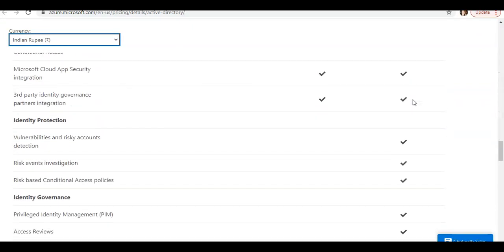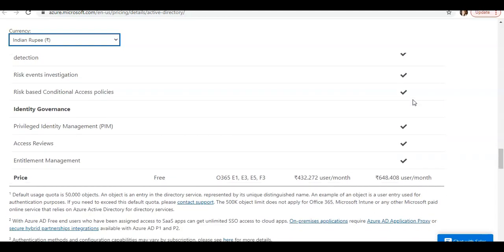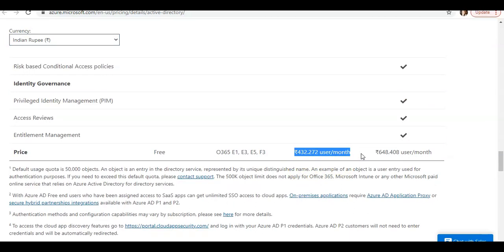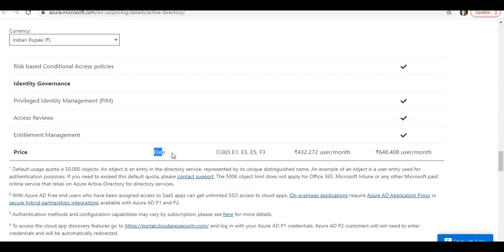The cost would come around for P1, it comes around 432-433 rupees per user per month, and for P2 it is around 650 per user per month. The license that I'm using as of now is free, because when I used the trial version, I did not go beyond one month and purchase it separately to continue with the P2 version.